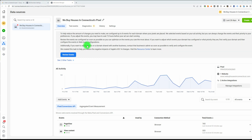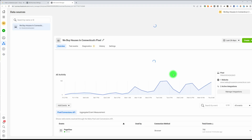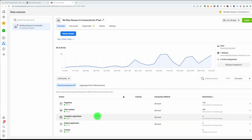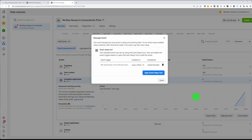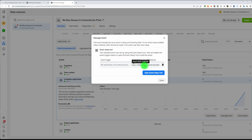Let's see what we've done — refresh this URL and see what we've got. Here are all our events. Let's go to Complete Registration and click on it, then go to Manage Events. You can see what the setup is, what triggers that event. Just hover over it and you can see the URL, who created it, and when it was created.